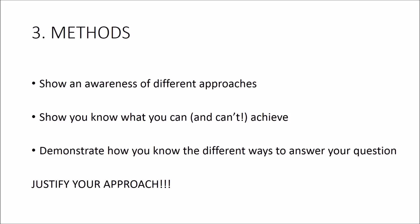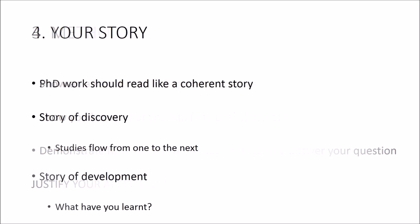Number four is telling a story. Now the key piece of advice that my PhD supervisor passed on to me was that your thesis should tell a story. Now this story can take one of two forms, and the first is perhaps the easiest to understand and that's the story of discovery.